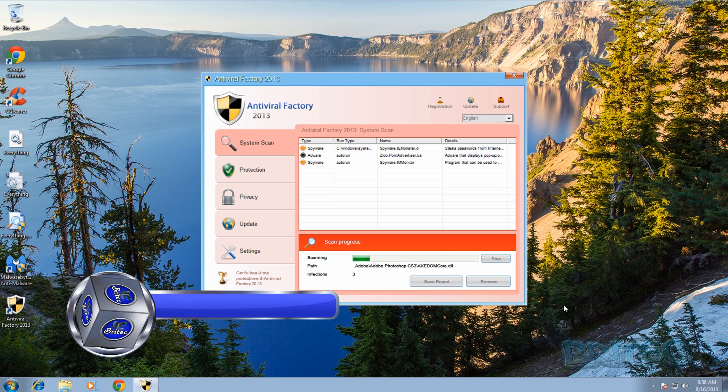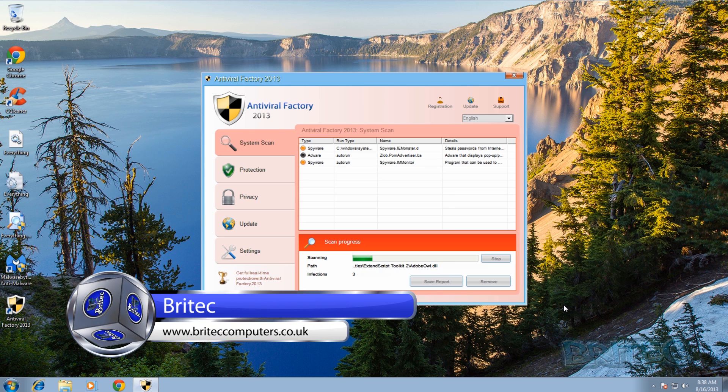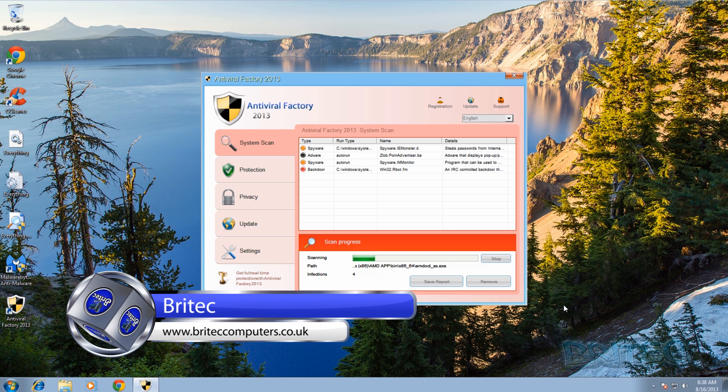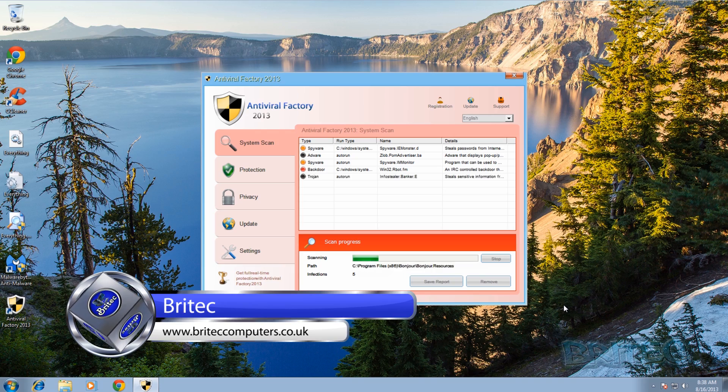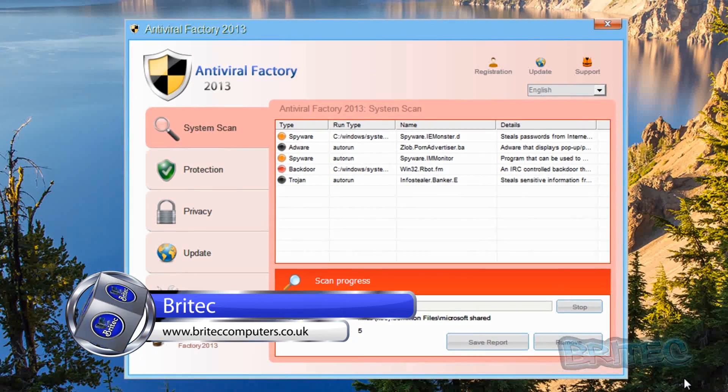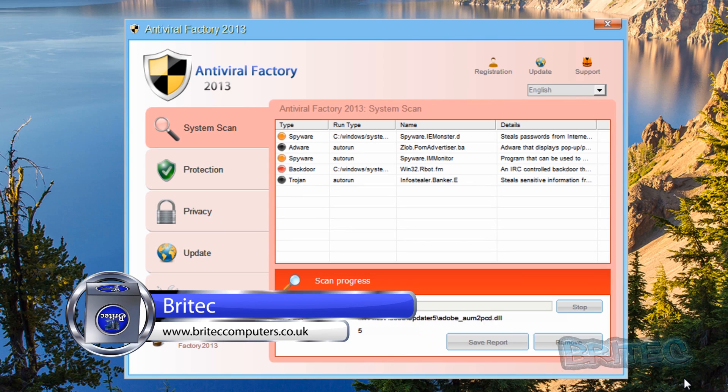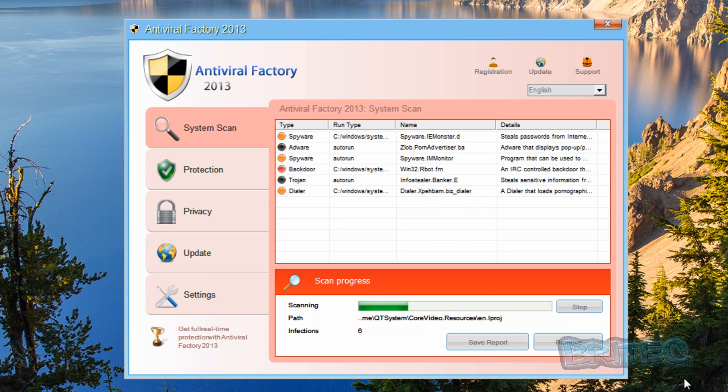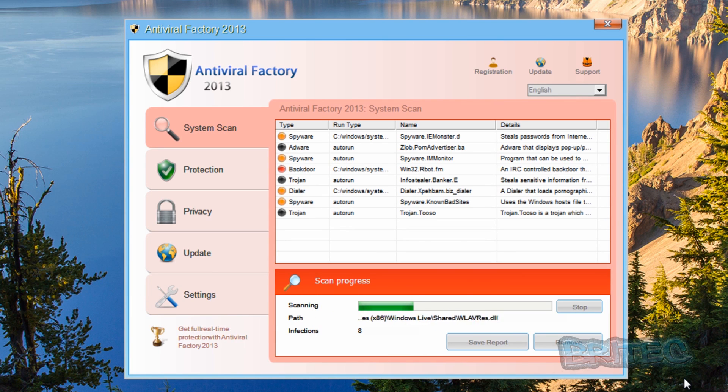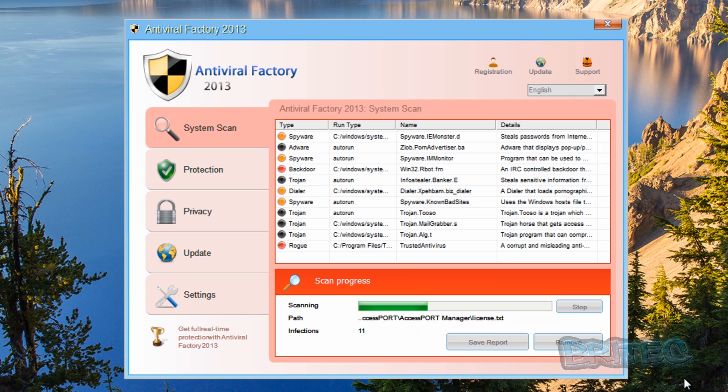Hey guys, got another video here for you. This one's called Antiviral Factory 2013, it's a new rogue that's doing the rounds. They're pretty easy to remove, but if you've never come across one before it can be pretty daunting and difficult to remove. So I thought I'd make a quick video to show you how to remove this type of rogue from the system. Don't pay for it, it is a fake program and I'll show you how to remove it. It's pretty straightforward.